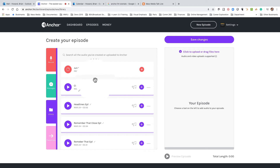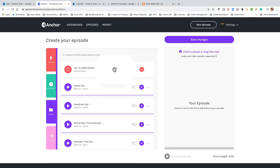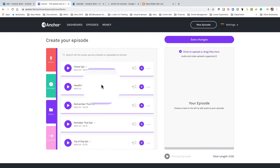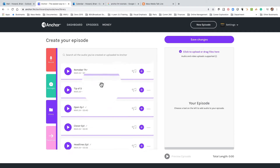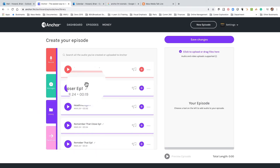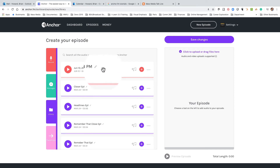It's processing. Once it's done, I can go ahead and change the name so it's not just a date and time, which is a little annoying. You'll notice these other clips that are in here — we're now in the library, and these are things I've recorded and used before.